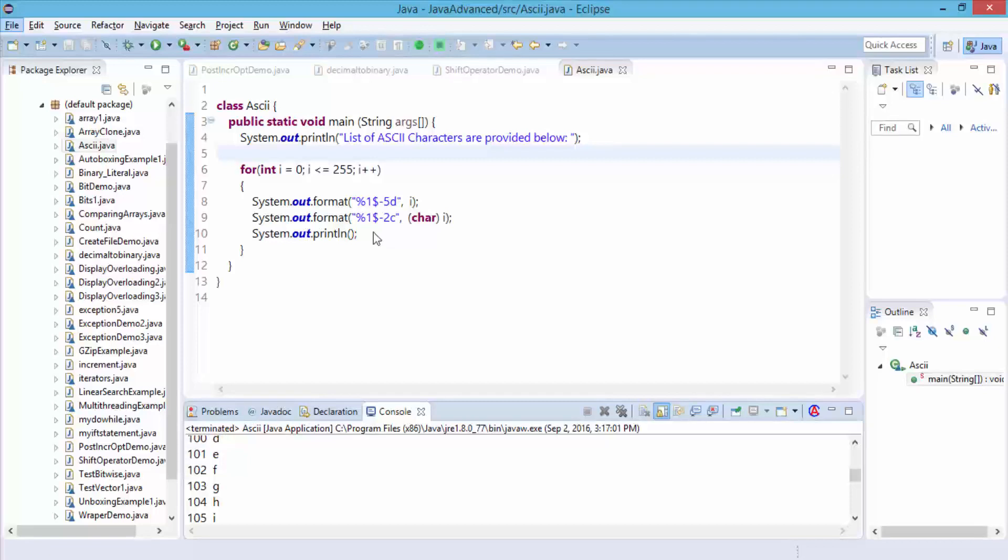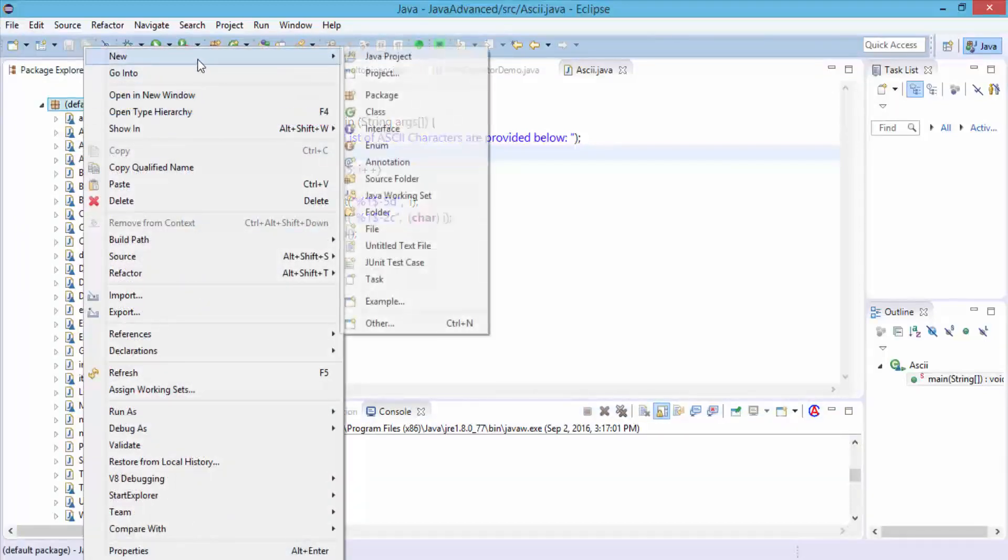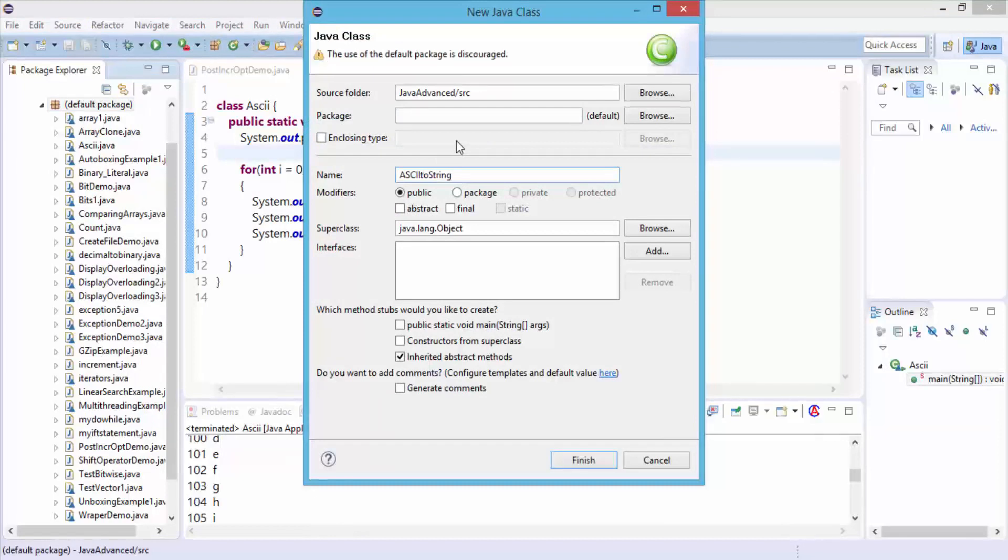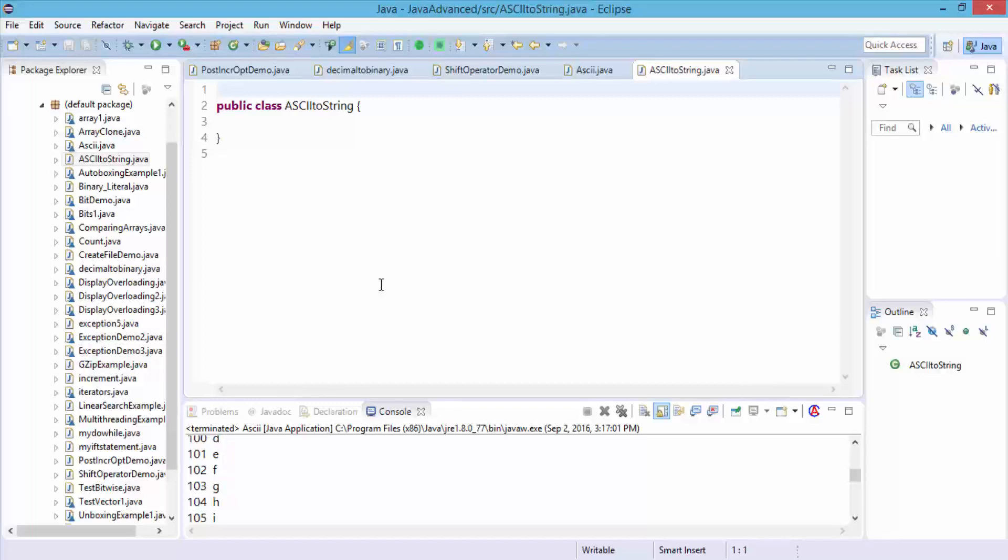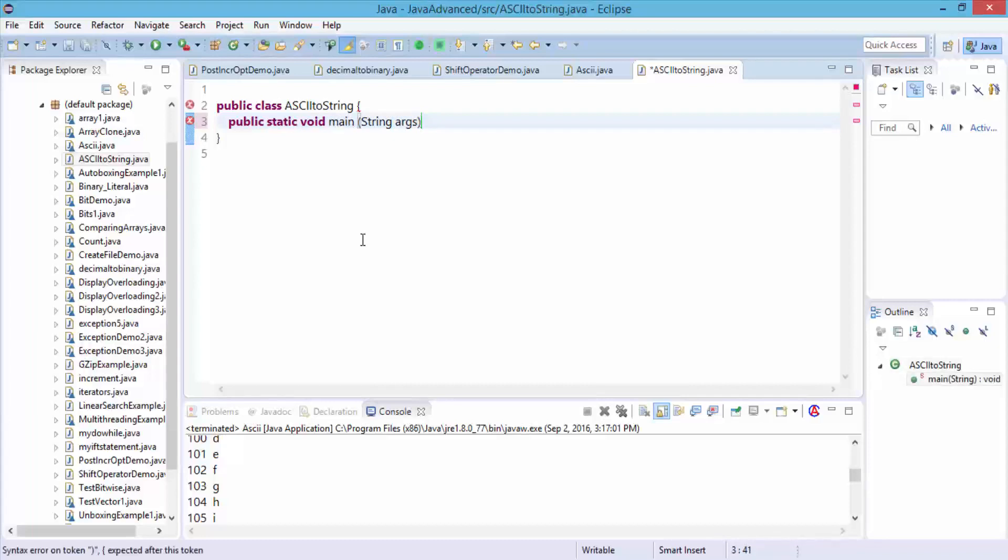I'm going to right click on the default package, choose new, click on class, and I'm going to call this ASCIItoString. Click finish, and this creates a public class. Next I'm going to define the keywords: public, static, void, main, and then my string with the command line argument. Open the curly braces.